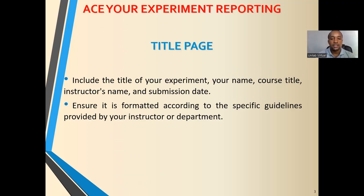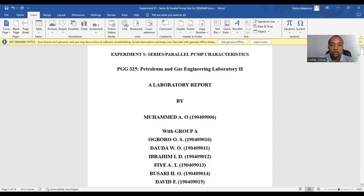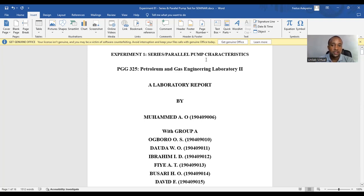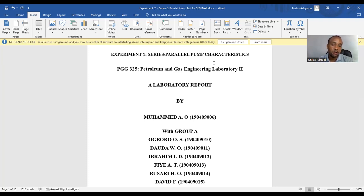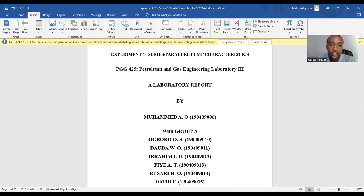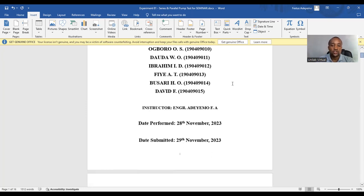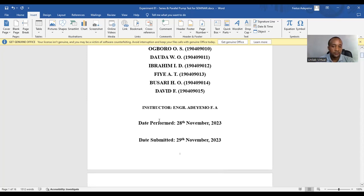Ensure it is formatted according to the specific guidelines provided by your instructor or department. Here is an example of a title page. You can see here we have the title of the experiments we decided to choose series, parallel, pump characteristics experiments for this tutorial. And then the course title, PGG 425, Petroleum and Gas Engineering Laboratory 3. Now you see, you have your name and then the names of your group members. And then you have the instructor, date performed, and date submitted.